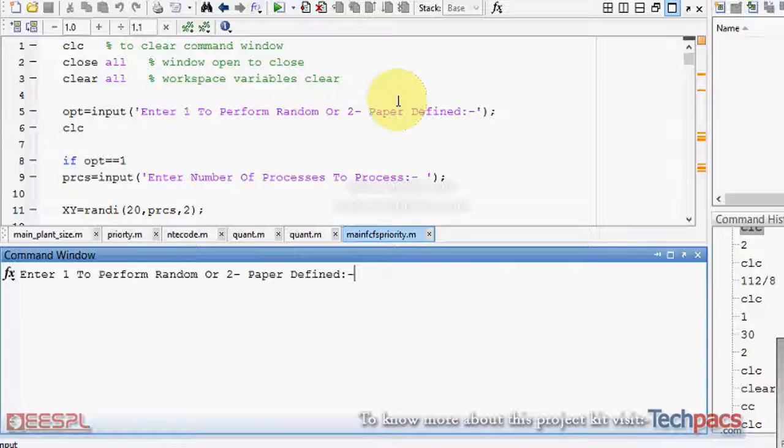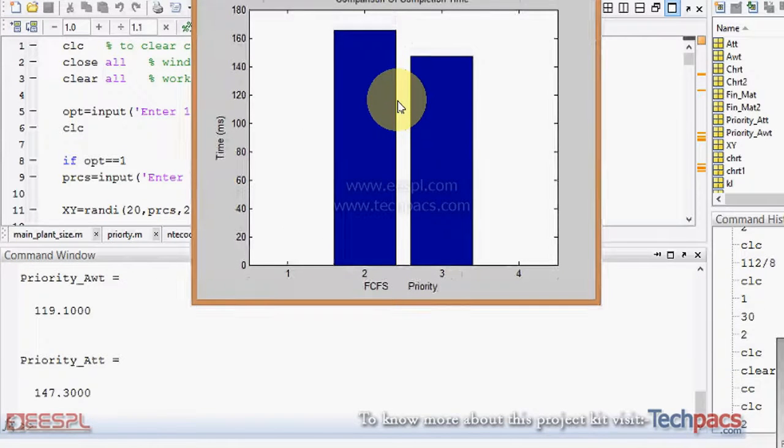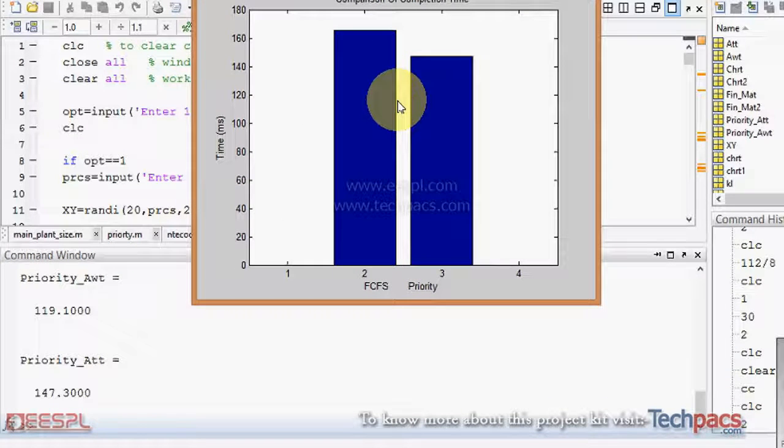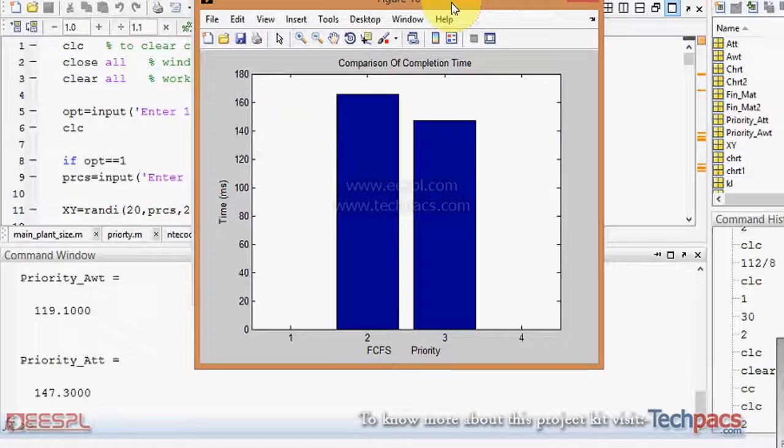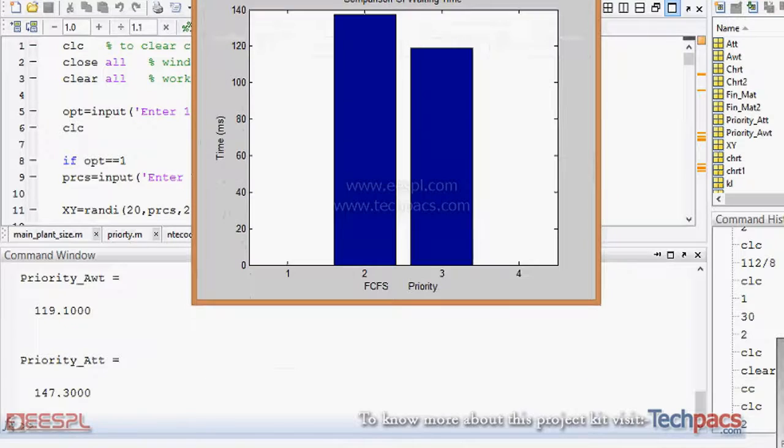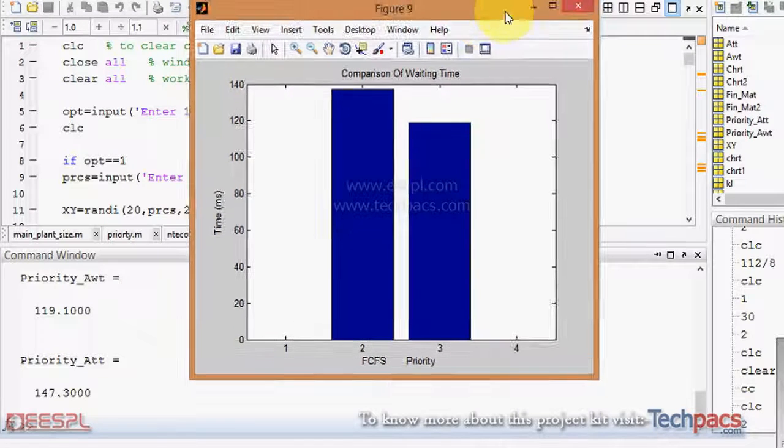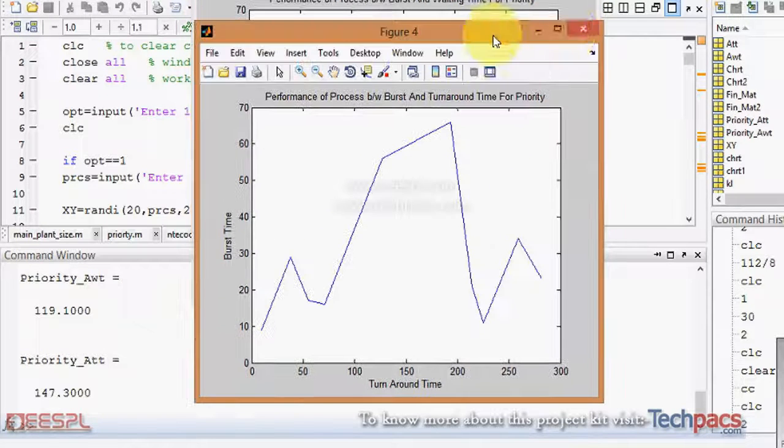If I am selecting sample number two, which means paper static values, it will calculate the results for FCFS as well as priority. As you can see here, the completion time for priority is less than FCFS, and the waiting time is also less.